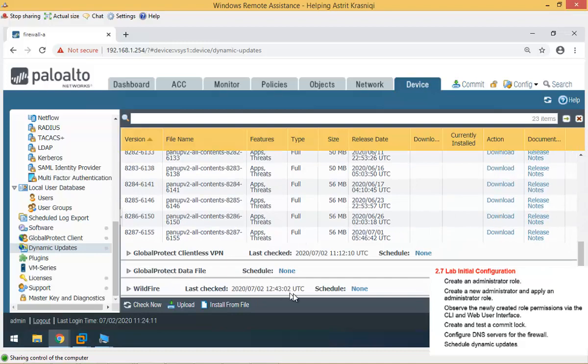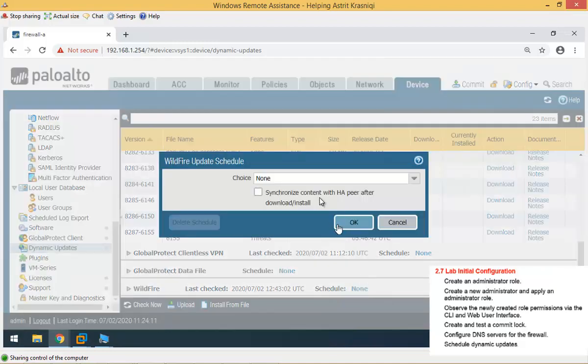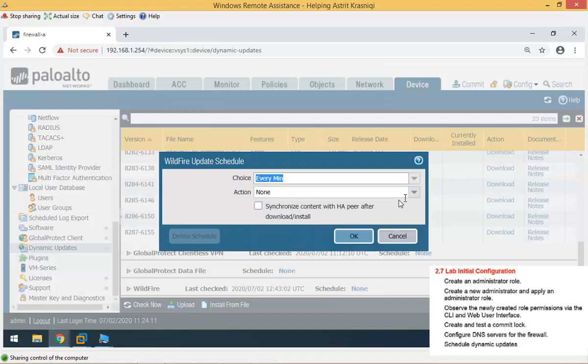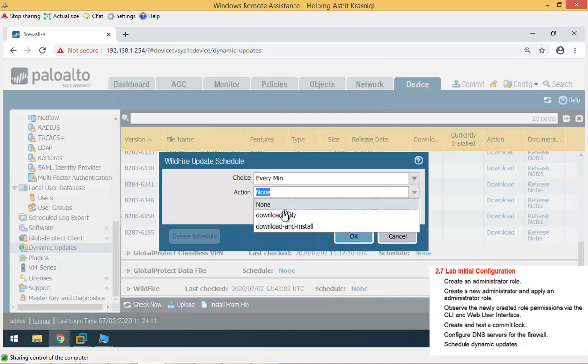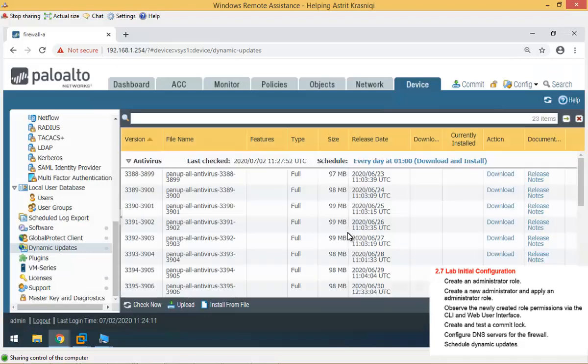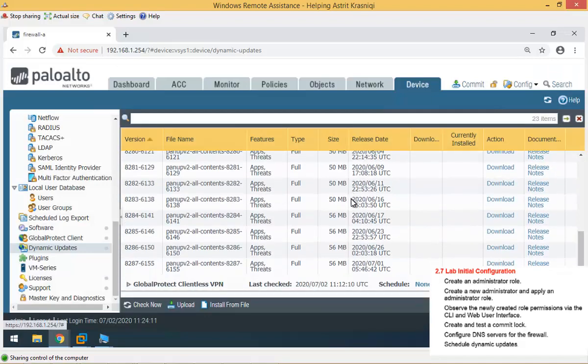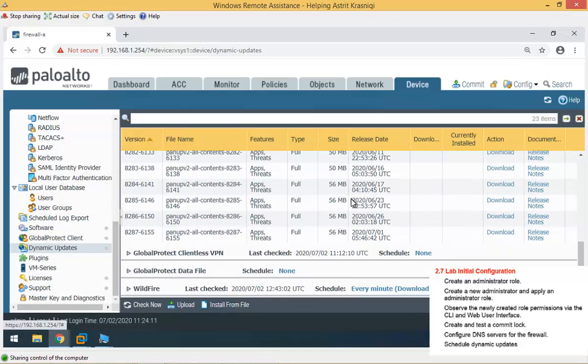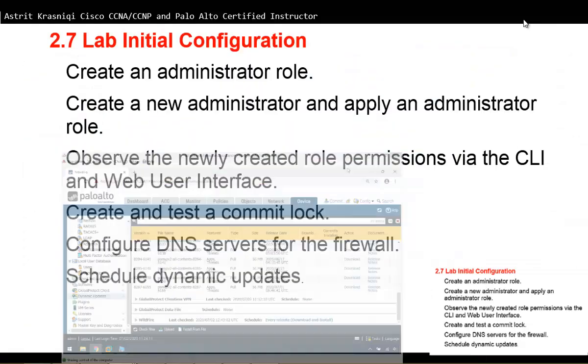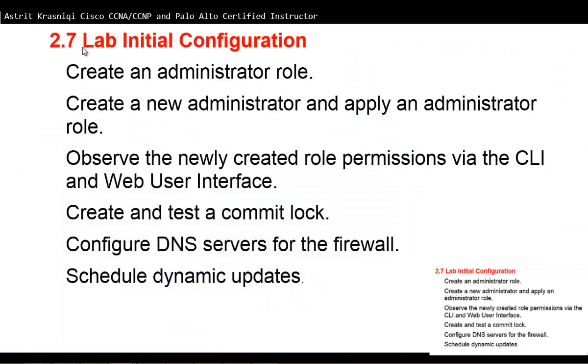Same thing we can do for Wildfire, say that for this, we want to download it every minute. In action, we want to download and install. Wildfire is going to update any malicious software, any malware, that any customer found out around the world in the Palo Alto networks. Palo Alto networks, they're going to make that available for their customers. We've done all the steps here that we had in this initial configuration lab.